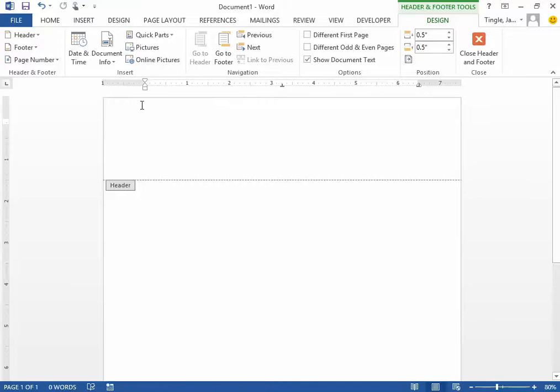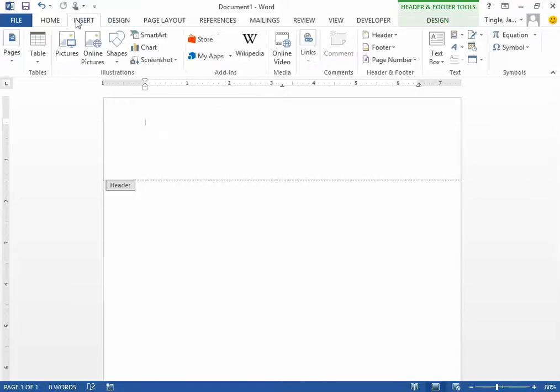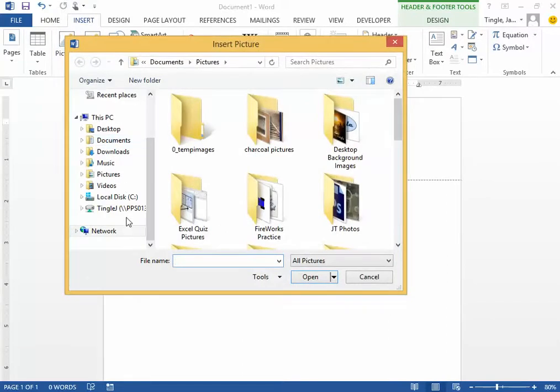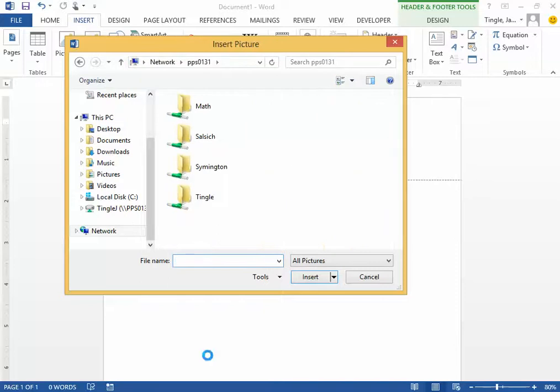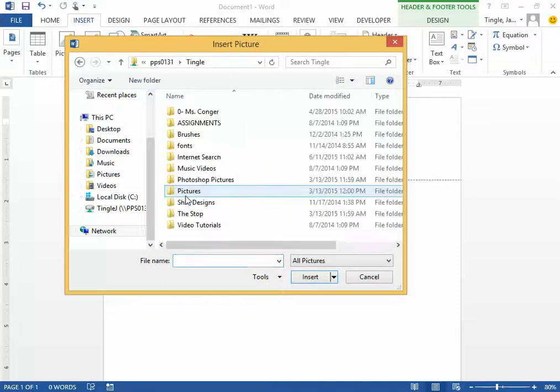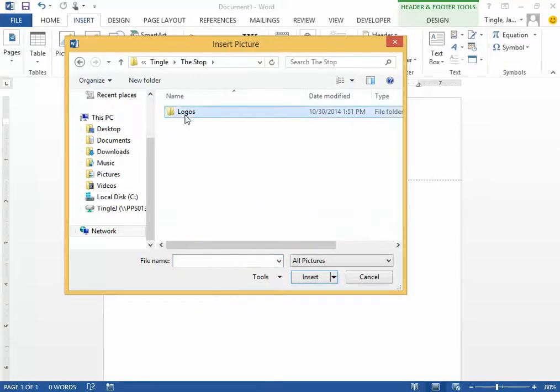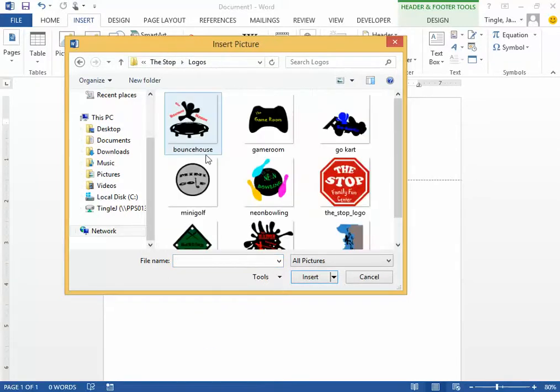What do you need? You need to put in the picture. So insert picture, and go to backslash backslash PPS 0131. Click on my name, click on the shop, Logos. I'll do one for the bounce house.